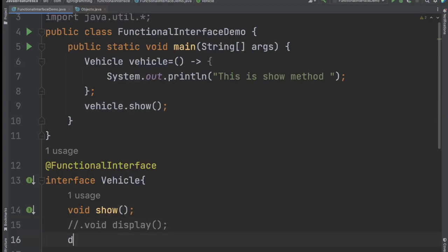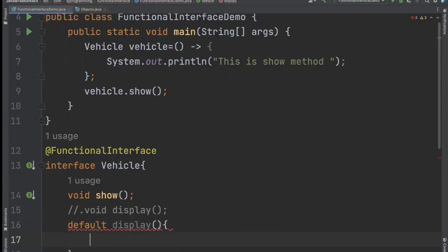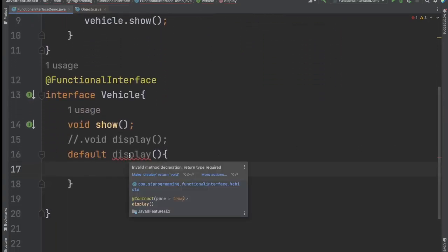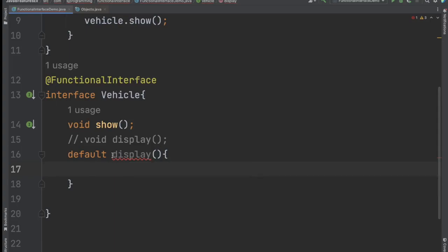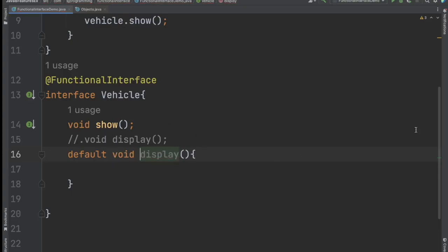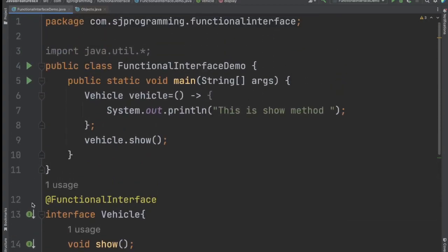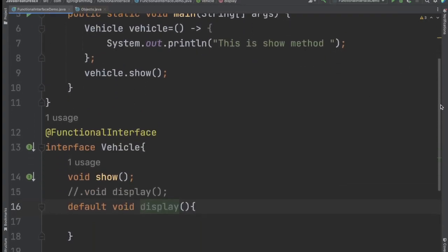We can have default and static methods — those will not give any error. For example, let's add a default method display. See here, if we are adding a default method it does not give any error. So the issue is only with abstract methods, not with default or static methods.